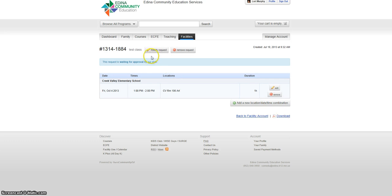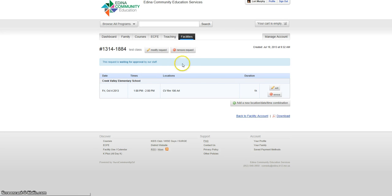But once it has been approved, you will need to contact the district scheduler to modify or delete the request. You will not get a notification about the status of your request. Just go ahead and log in and check when needed. It may take up to five business days before your request is addressed.